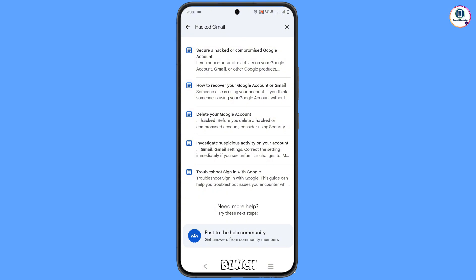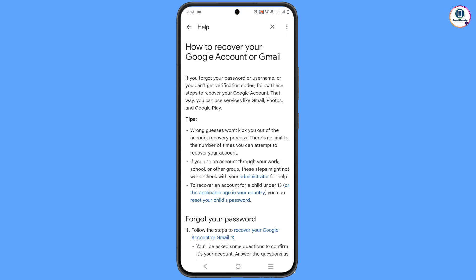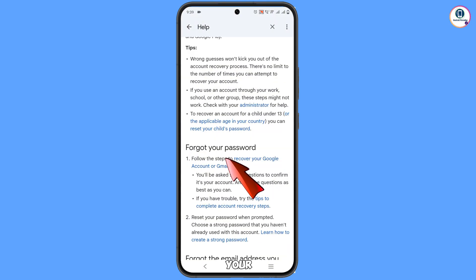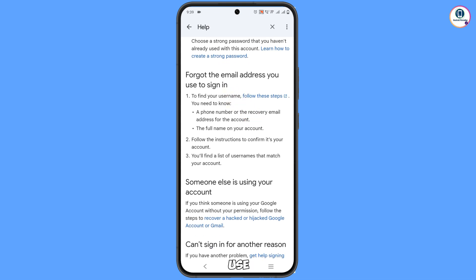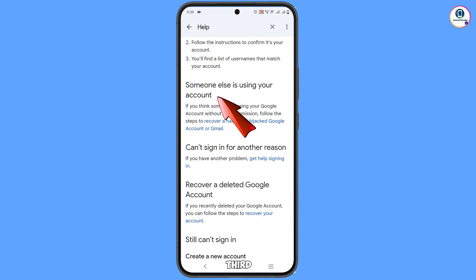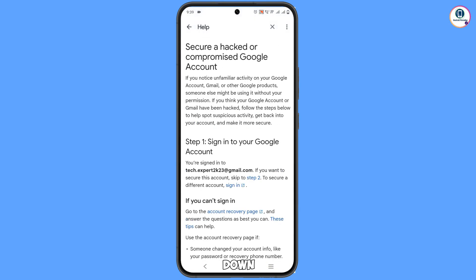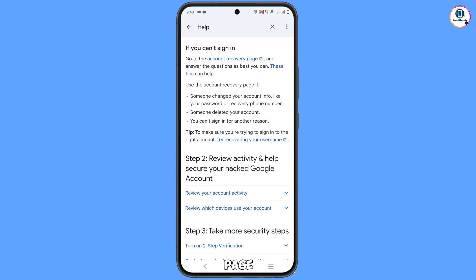A bunch of options will appear. Tap on the second option: 'How to recover your Google account or Gmail'. You will see options including 'Forgot your password', 'Forgot the email address', and the third option 'Someone else is using your account'. Tap on 'Recover a hacked or hijacked Google account or Gmail'.